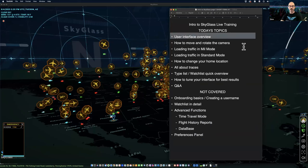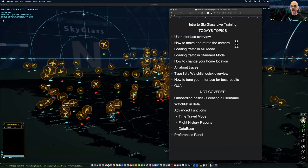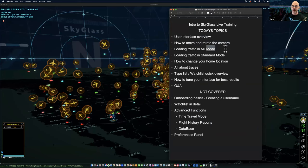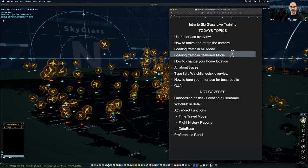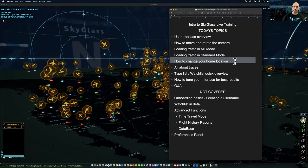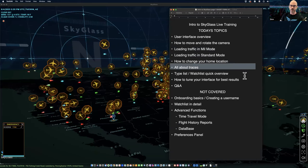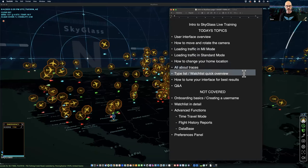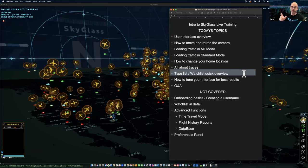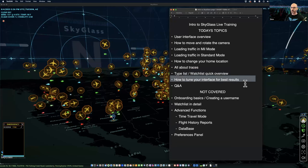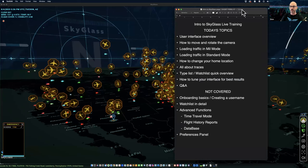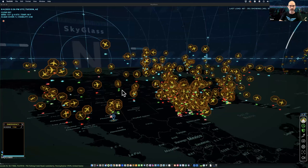What we will be covering today: basics of the user interface, how to rotate and move the camera and map, how to load traffic in military mode and standard mode, how to switch those modes responsibly, the limitations in standard mode, how to change your home location, traces, the type list and watch list panels in quick overview, and how to tune your interface for best results — including some cul-de-sacs you don't want to get into. Let me close the agenda and do a mouse and mic check first.